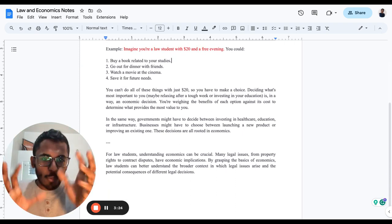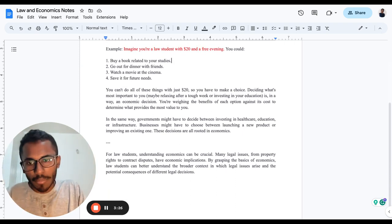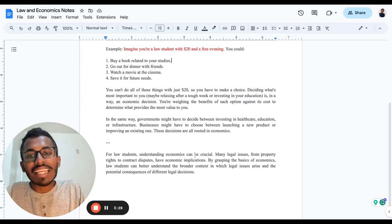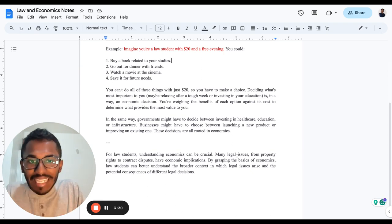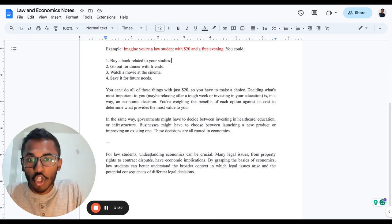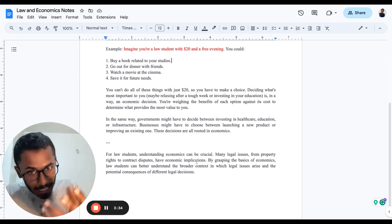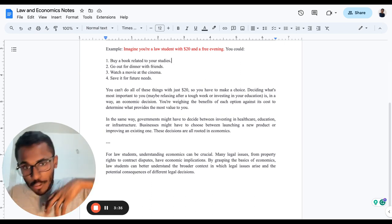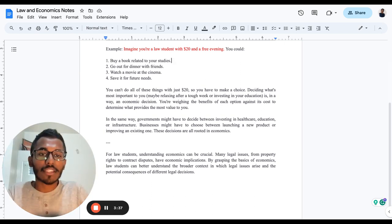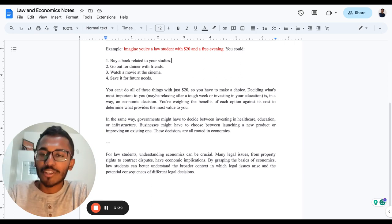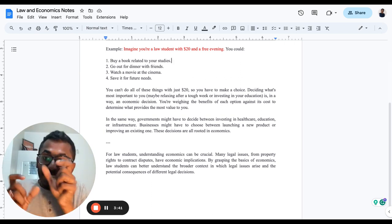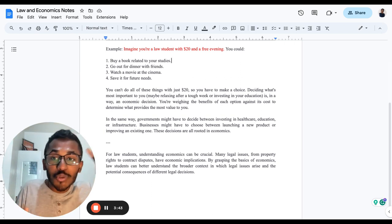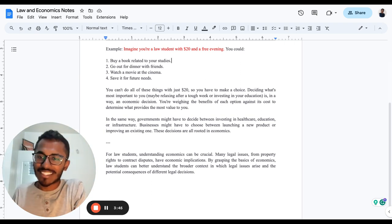Let's understand why law students should understand economics. Law students understanding economics can be crucial. Many legal issues from property rights to contract disputes have economic implications. It could be legal matters you're dealing with, or property matters, or contracts. In most situations, you have to apply your economic decisions.